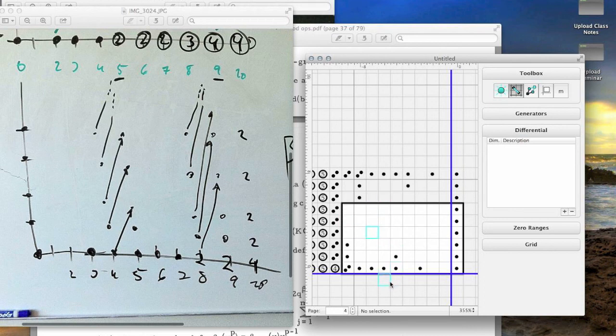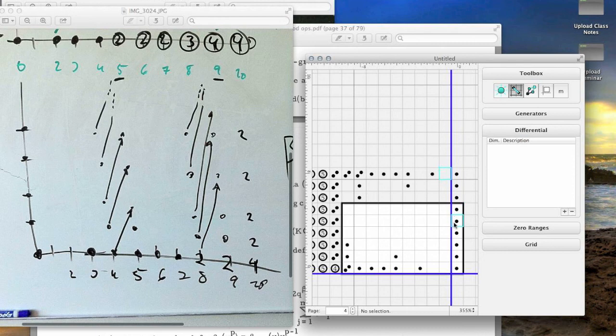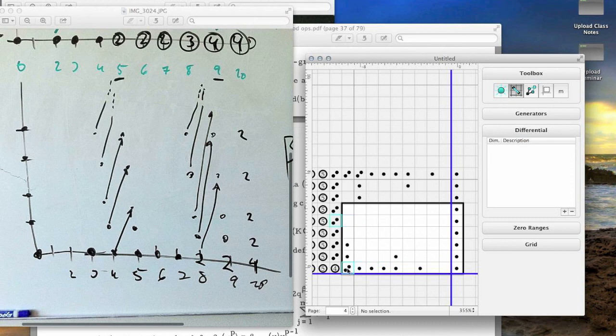Since this is the last possible differential, we can read off the cohomology, the two-addic cohomology, of this space from this picture. This first column corresponds to a copy of the two addicts, and we have a Z mod 2, a Z mod 4, Z2, Z2, Z2, and then a Z2 together with a Z8 in this column.